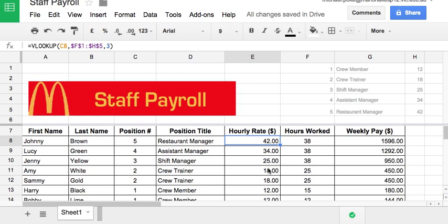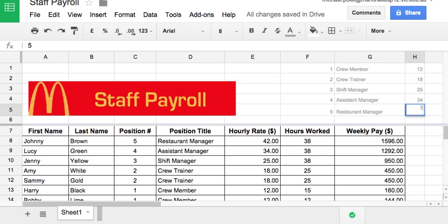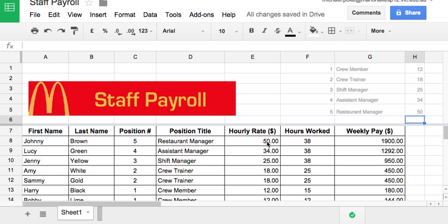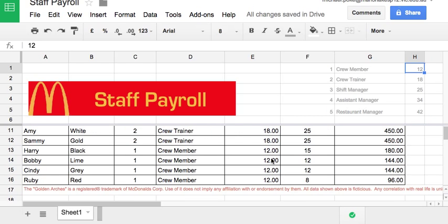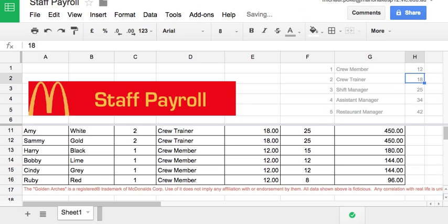This is particularly useful if, for example, the pay rate changes for the restaurant manager. I can just change that here — let's make it $50 an hour — and that will change here. Again, useful if you've got multiple copies of the same position. Especially useful for crew members since we've got a few of those — instead of having to change each one individually, I can just change it in the table at the top and it affects all their hourly rates.